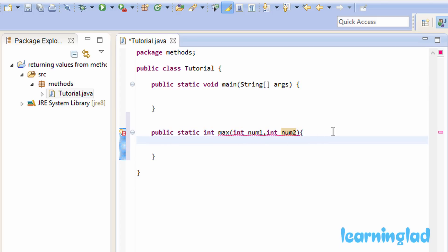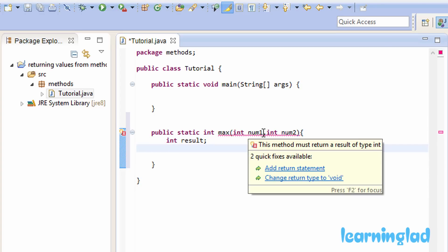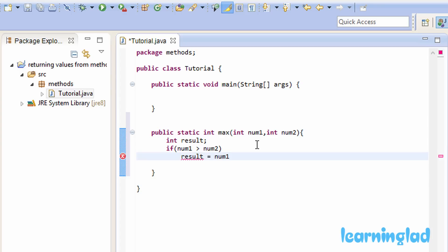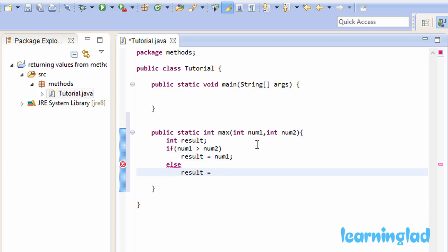This max method is going to return an integer value and takes two integer parameters. Inside this max method, we're going to create a variable called result, and we're going to find the maximum between num1 and num2 using an if statement. If num1 is greater than num2, then the result — the maximum value — is going to be num1. Else, result is going to be num2.